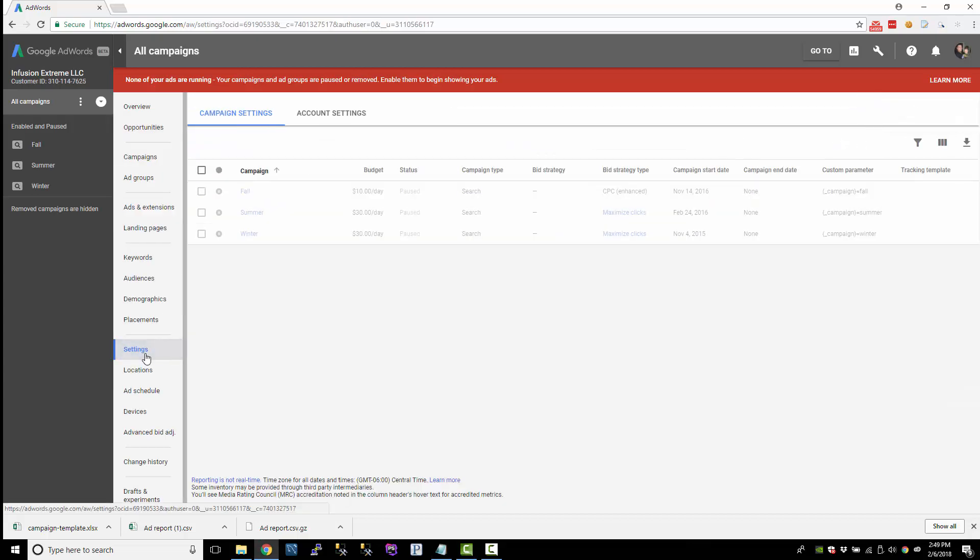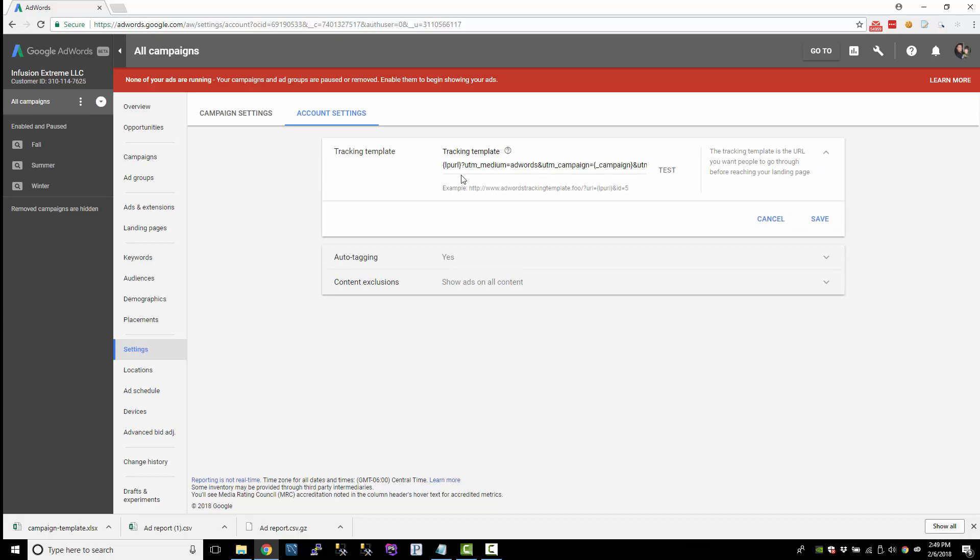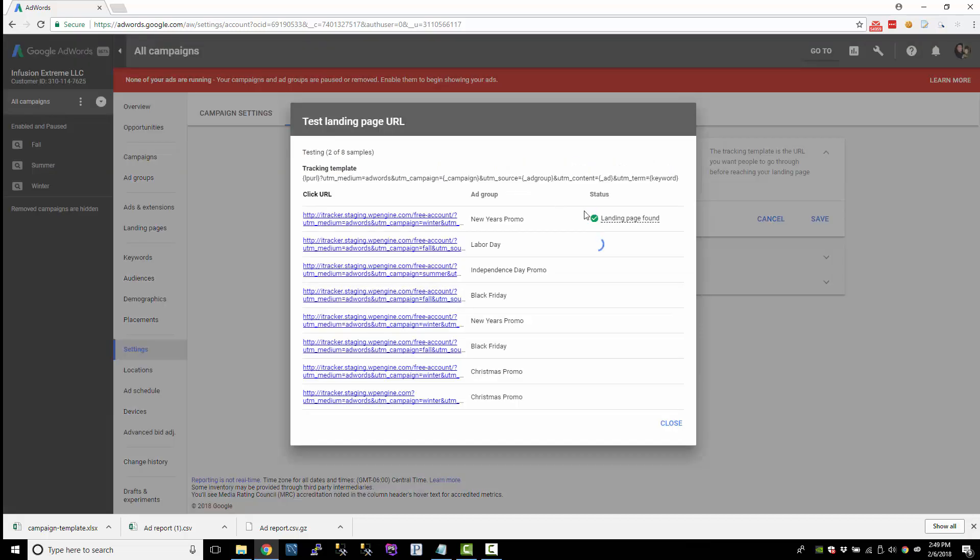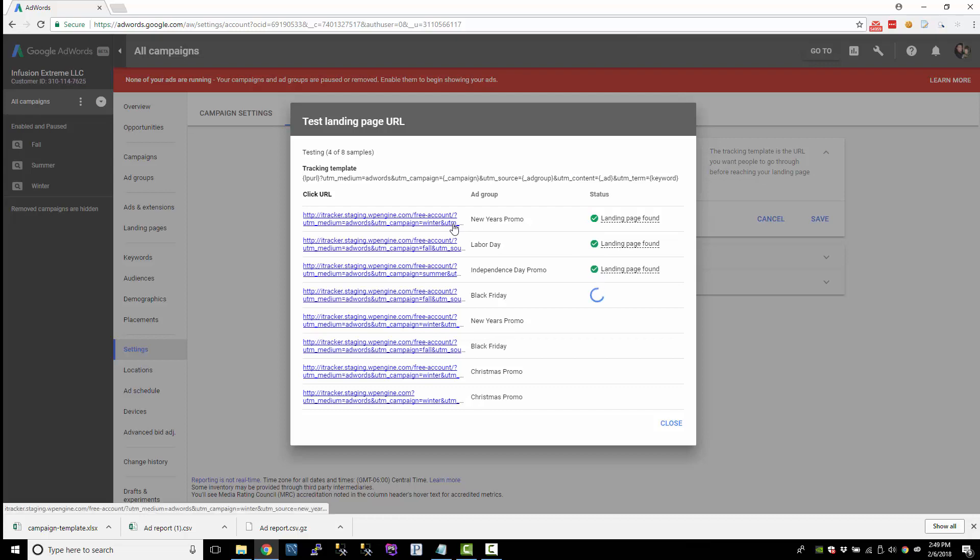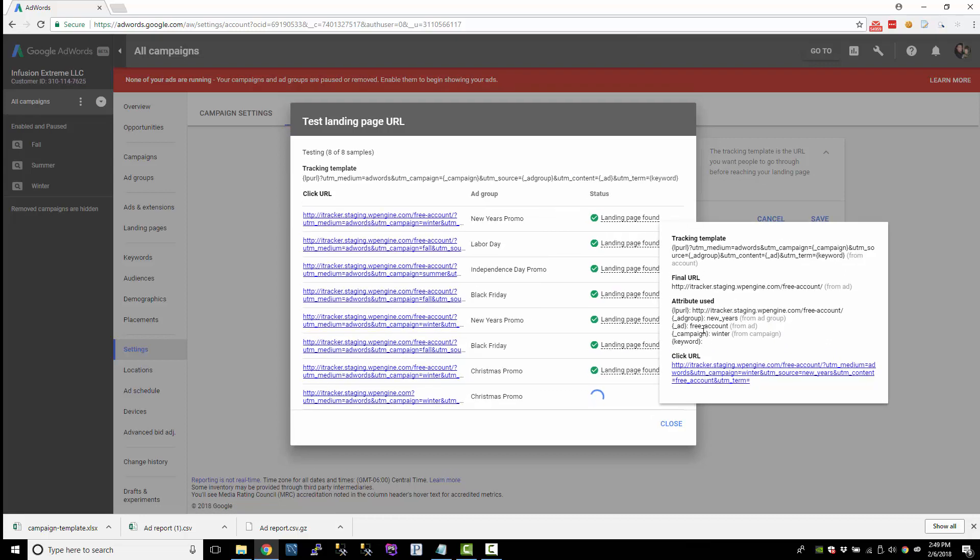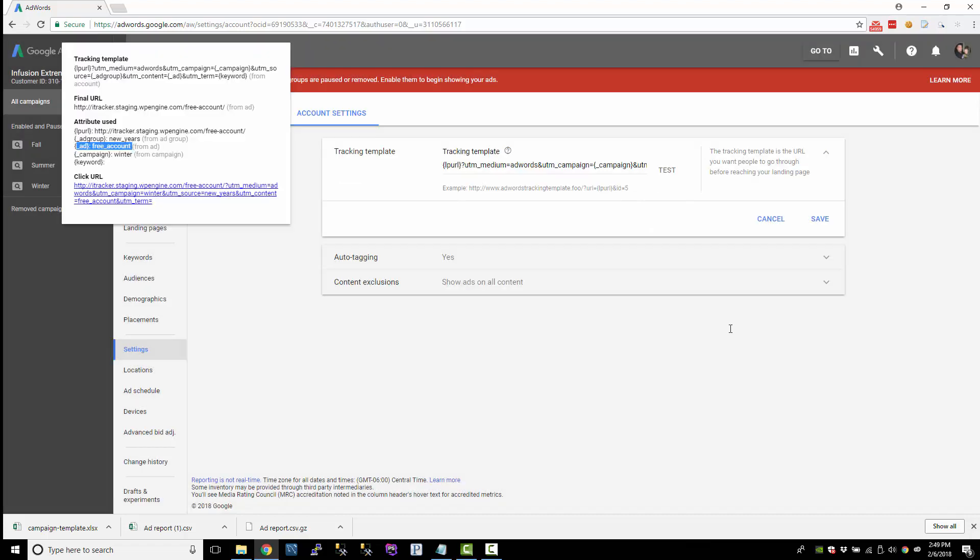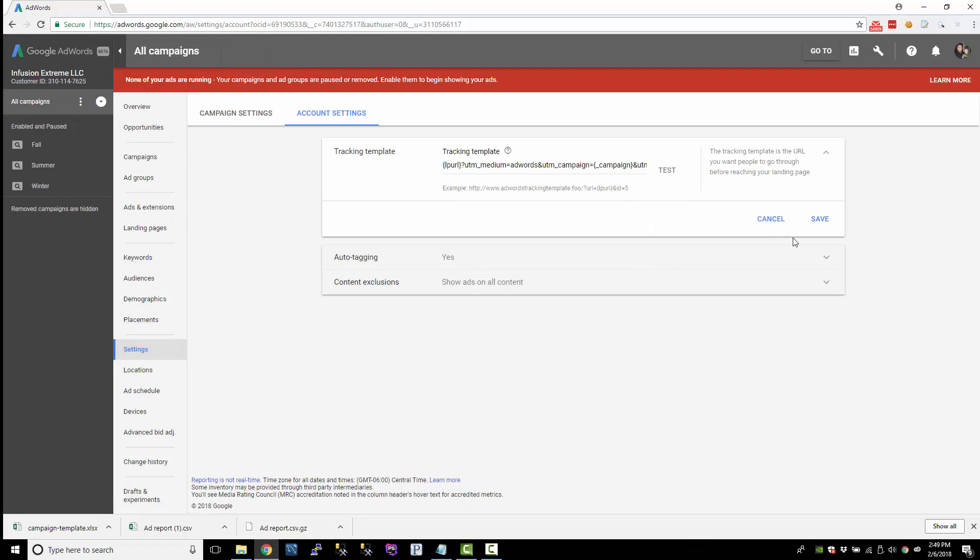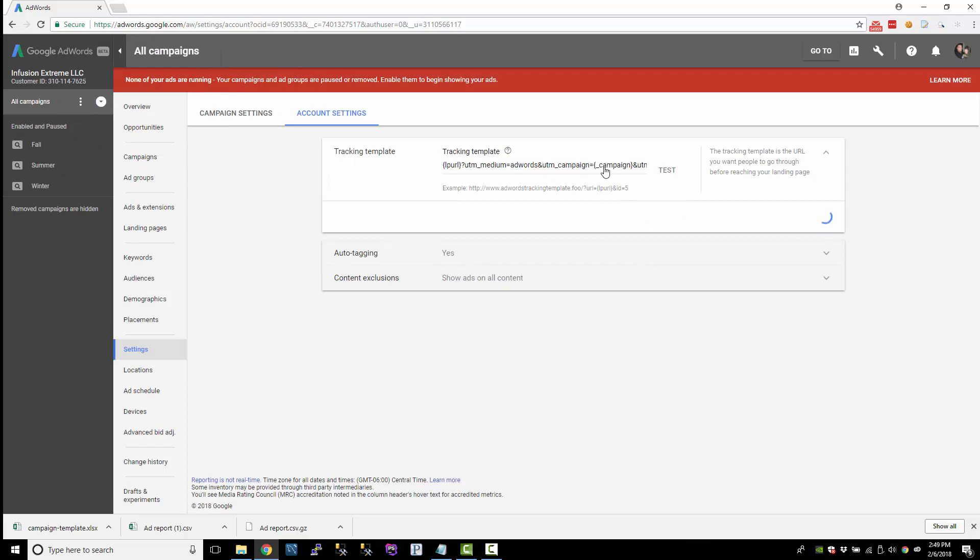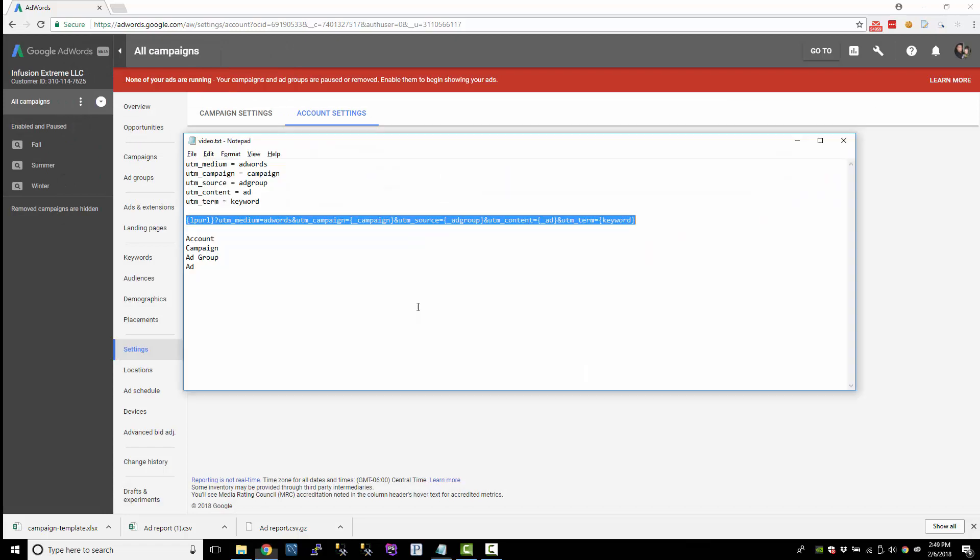So to do that, we'll just go to the account settings and paste this in here. And we'll test it just to make sure everything's good. I'll hover over one of these and it looks like the ad custom parameter, it looks like that's good. So I'll save that. So we're good to go there.